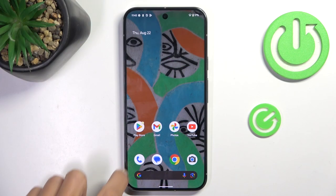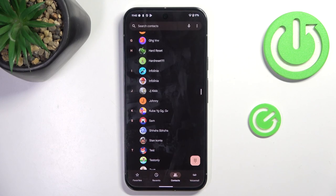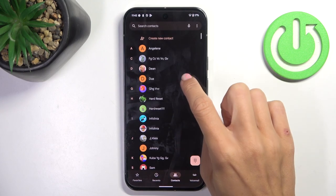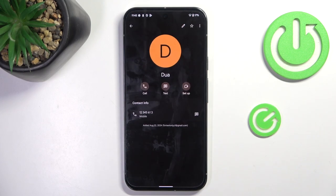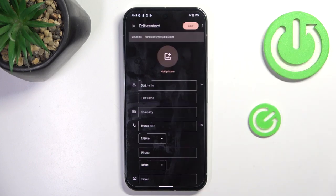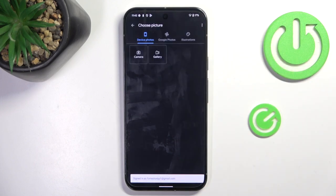First, open your phone gallery, then choose the contact that you want to personalize. Mark the edit icon and select 'Add Picture'.